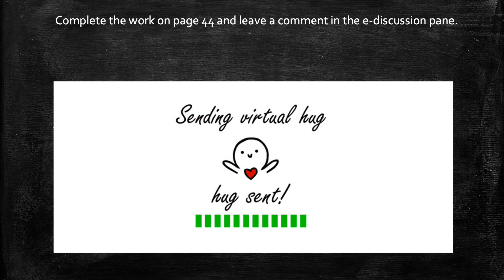Alright, grade 3. Now I want you to complete your work on page 44 and any missing work that you've got, or e-quizzes that you have not solved yet. And don't forget to leave a comment in e-discussions, sharing what you've learned in today's lesson.